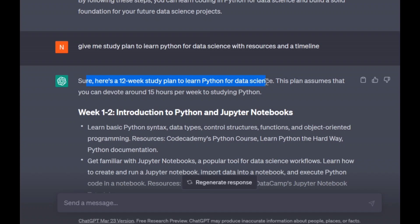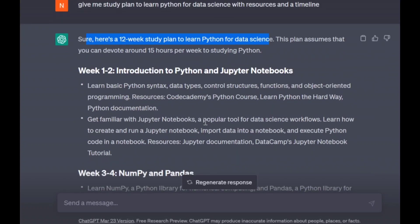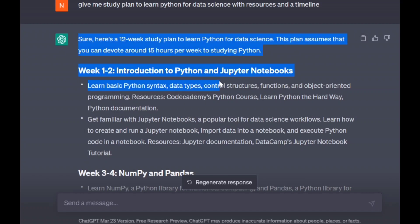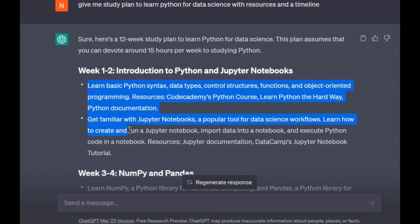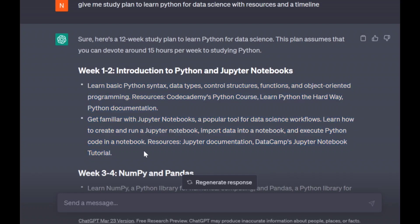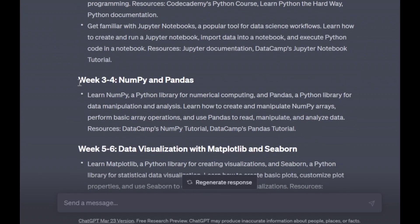So let's ask for a more perfect study plan. Here is a 12-week study plan to learn Python for data science. This plan assumes that you can devote around 15 hours per week to studying. Weeks one and two cover an introduction to Python, including Python syntax, data types, control structures, functions, object-oriented programming, and more. Weeks three and four cover NumPy and Pandas.